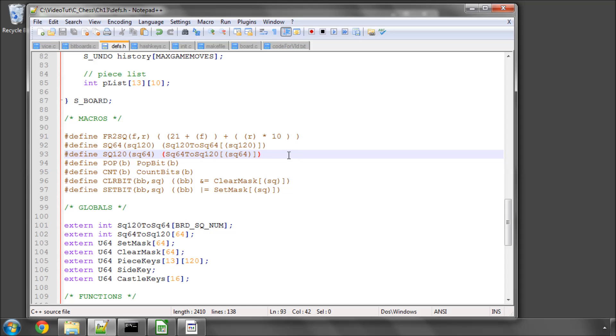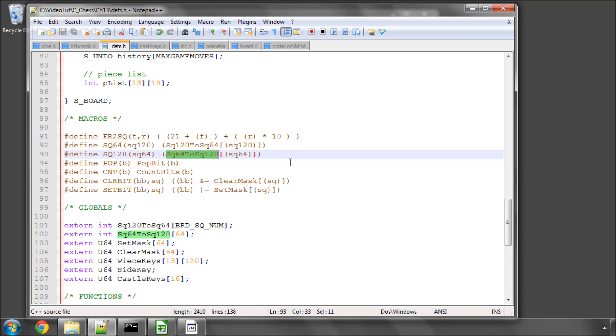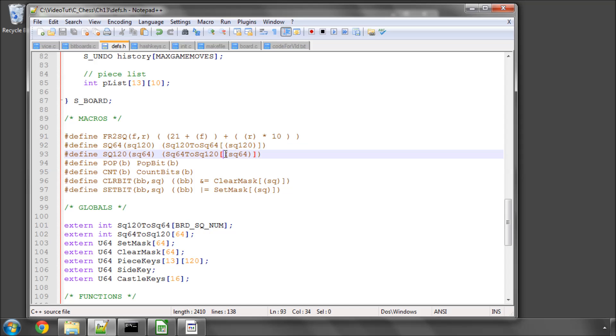So I've added in here the same macro simply using the different array here and I've also changed both of the macros to put brackets around the outside of them and also brackets around the argument that they take because experience tells me it's best to do that with macros and I forgot to when I set up the SQ64 here.